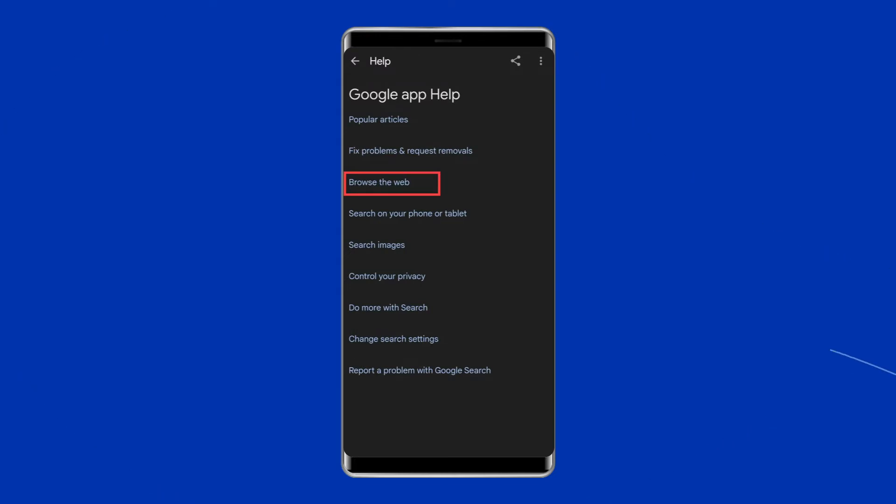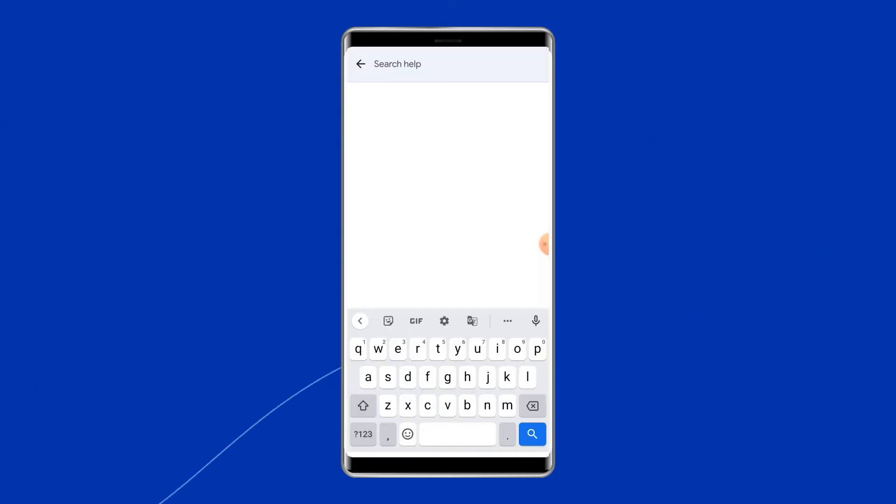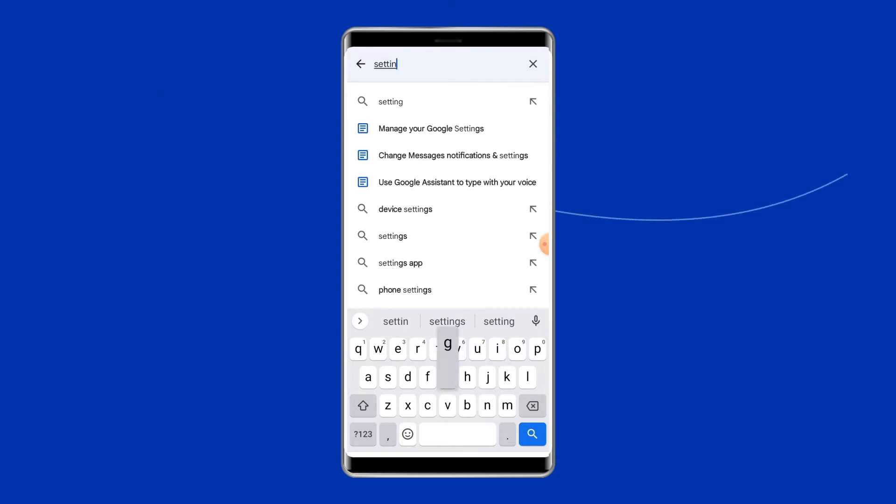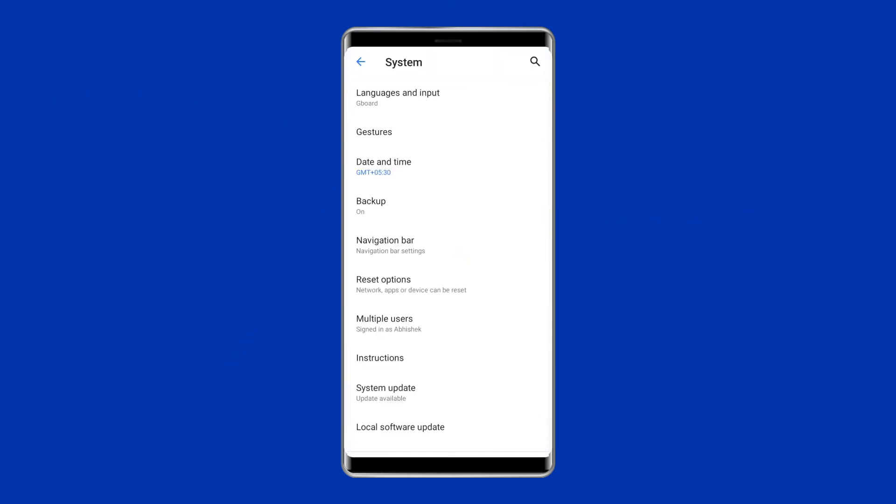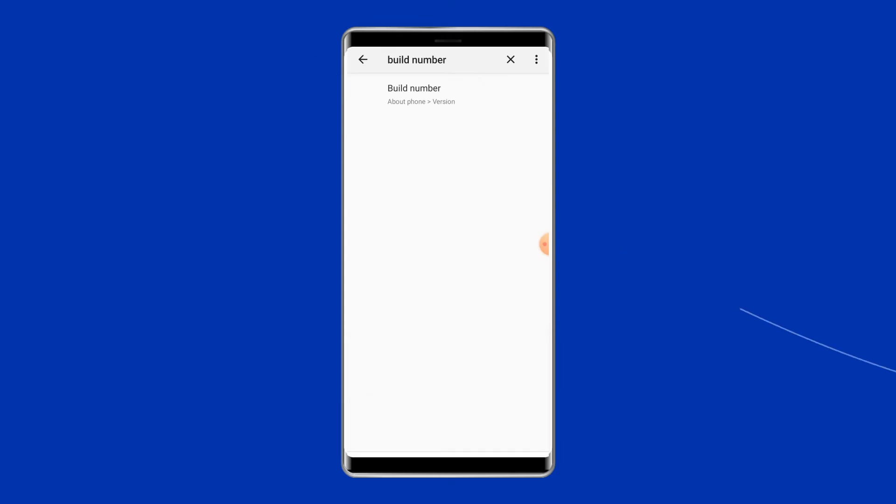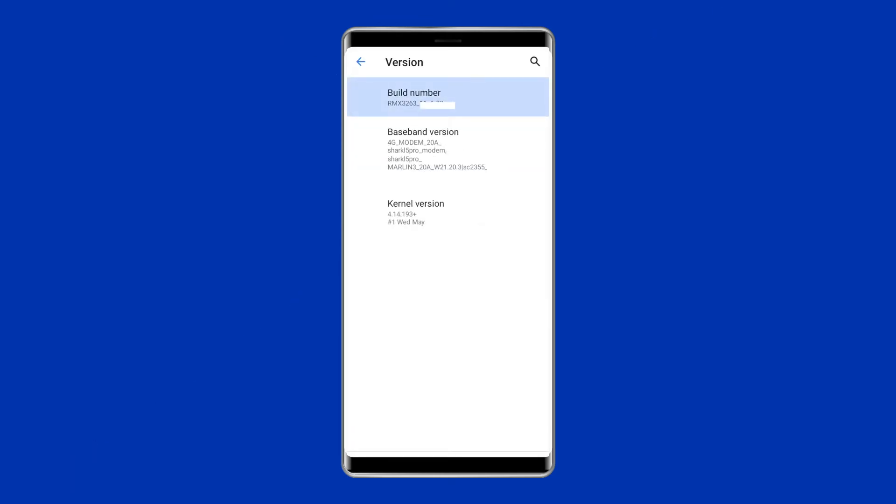Now type Settings in the search box and locate the option about phone. After this, search for the build number and press it seven times to enable the developer option.